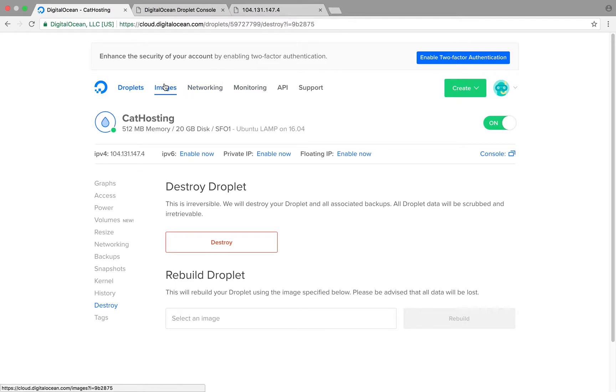Keep in mind there are tons of things additional that you can do with DigitalOcean. They have lots of product offerings. There's a lot more things that they're coming out with.